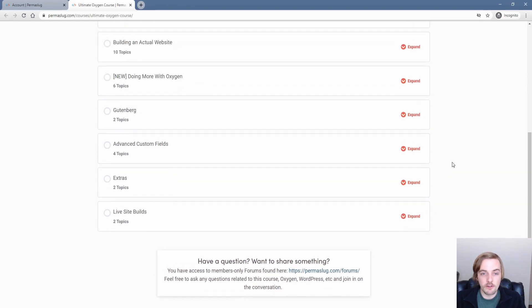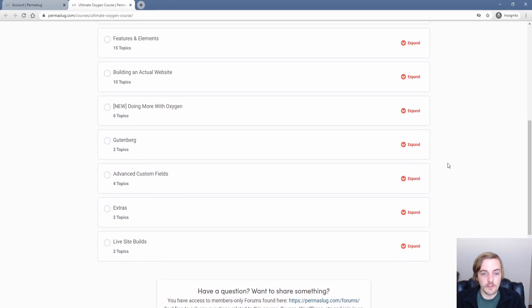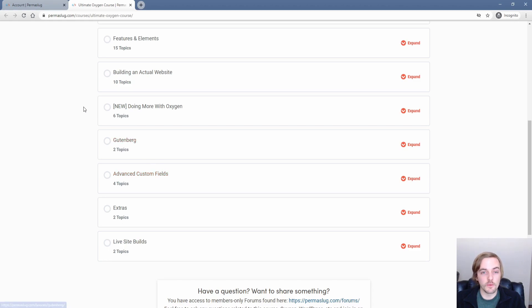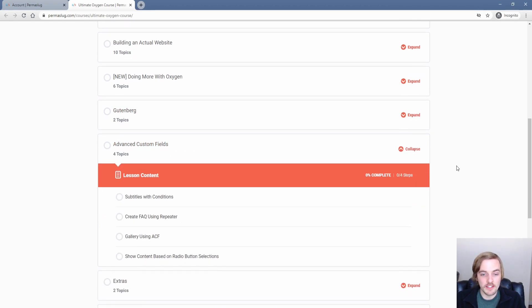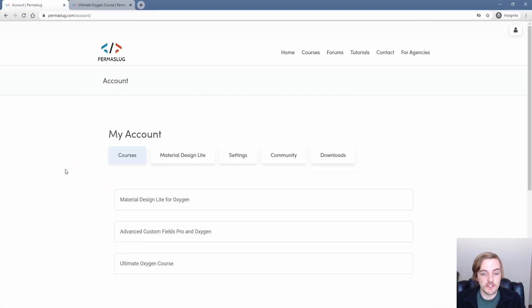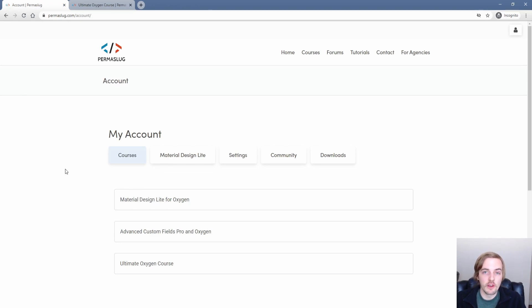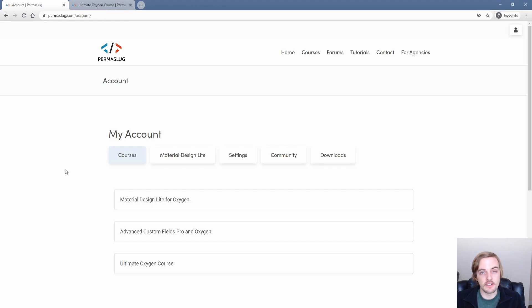There's also a number of other really cool features such as advanced custom fields and its integration with Oxygen. Now we have a few lessons here for ACF inside of the Oxygen course. The other thing is there's also a standalone advanced custom fields pro and Oxygen course, which is extremely powerful and will help you build more complex websites and achieve more without writing a single line of code, thanks to how integrated ACF is into Oxygen.